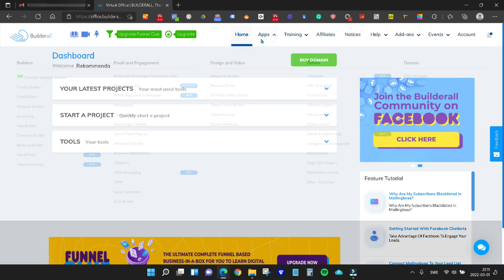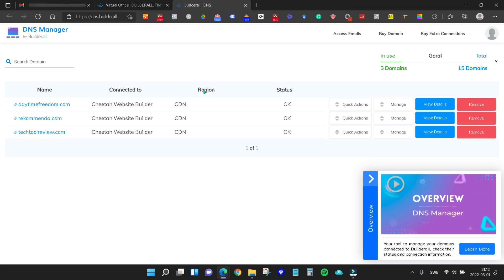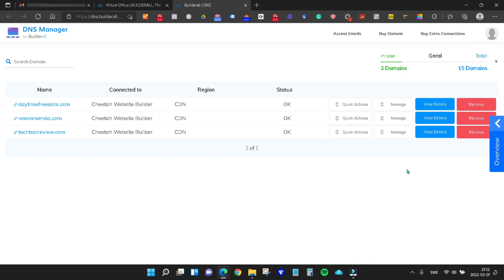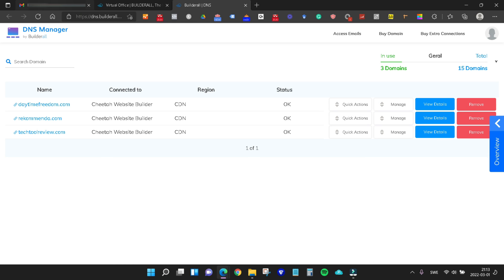In Builderall we're going to come up to apps and then find our DNS manager. This will be the same with any web host you have. If you have a domain parked with a certain host and they also give you a few webmails, the process would be the same. Find your DNS manager, find the domain for which you want to connect the webmail. In this case it's our techtoolreview.com domain. Here we click view details. Among your details, what you need to find is the MX host and copy that.